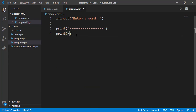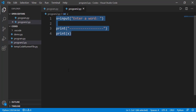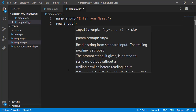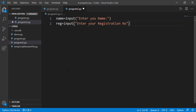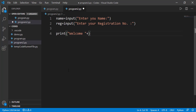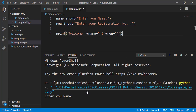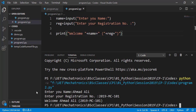Let's see how we can take in the name and registration number of a student and then display a welcome message. I want to display a welcome message with the student name and his registration number inside the round brackets. We can see the desired output.